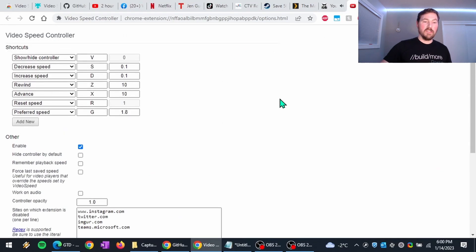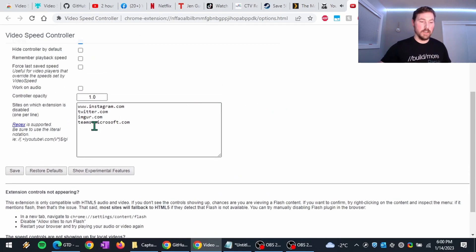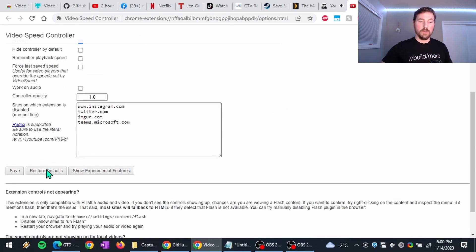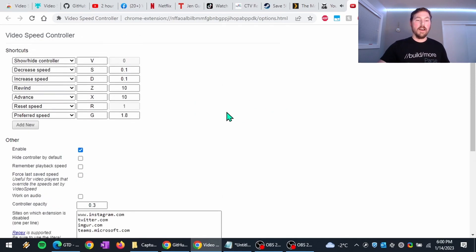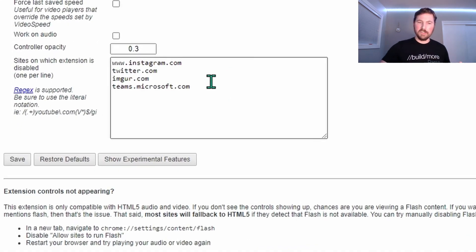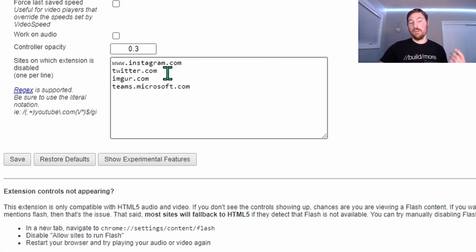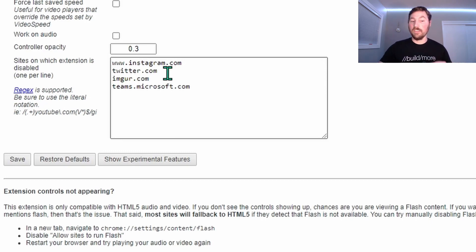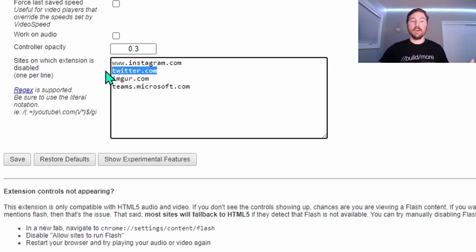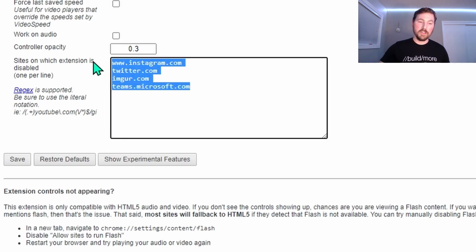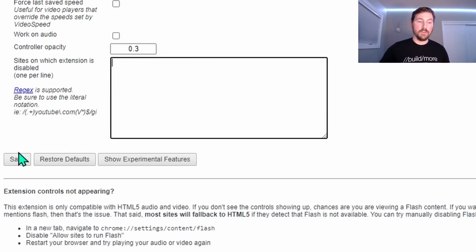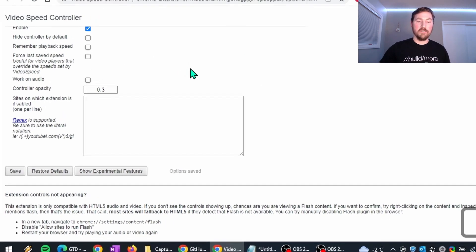And so the only other thing I want to call out here, I'm just going to restore all the defaults, hit save. You'll notice by default, it has some websites blocked. So if you're just using the out of the box settings, this won't work on Twitter, and it won't work on Instagram. So I typically want to use this on every website. So I wipe that out and just save the settings.